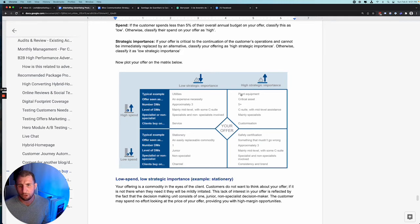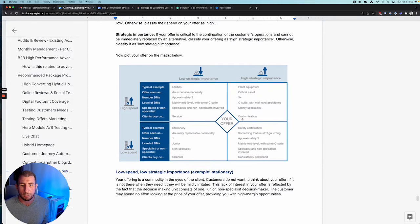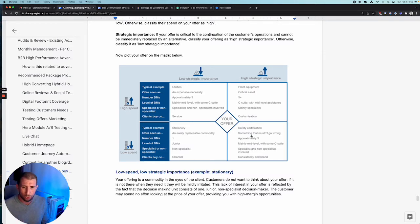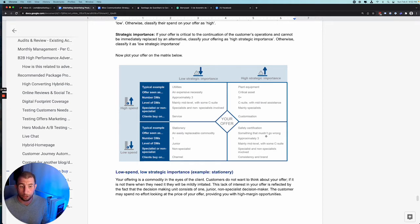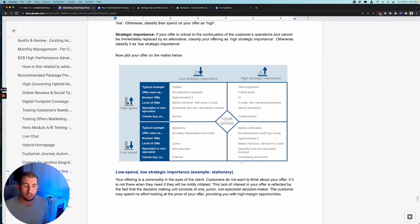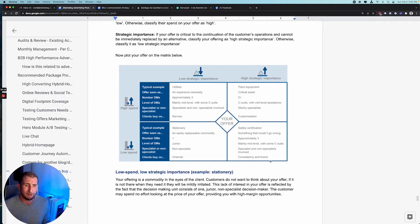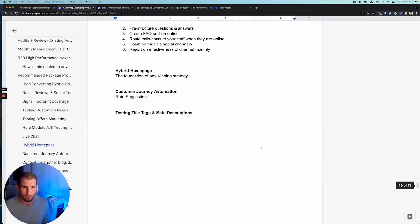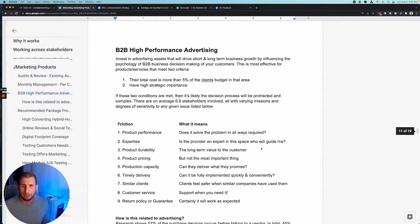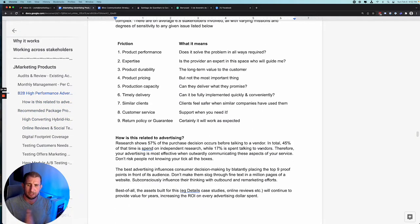Low spend would be more like safety certifications, things that can't go wrong, so definitely backup, that's for sure. Approximately three people in the buying decision cycle, usually mid-level with just some C-suite overview, both specialists and non-specialists, and they're interested in consistency and brand. I actually think you're somewhere in the middle of that, in that we're going to be dealing with C-suiters and specialists, but they probably care a little bit about the brand and reputability, which is one of the reasons I think you get questions about how big you are, how much you can service, all that sort of thing.